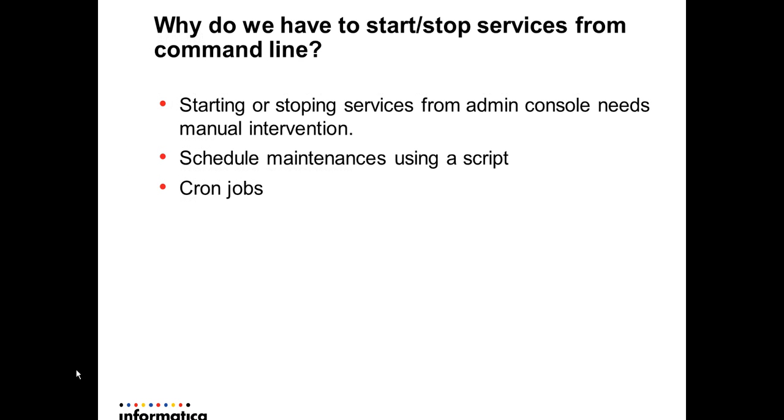Why do we need to start or stop a service from command line when we have admin console to do the same?